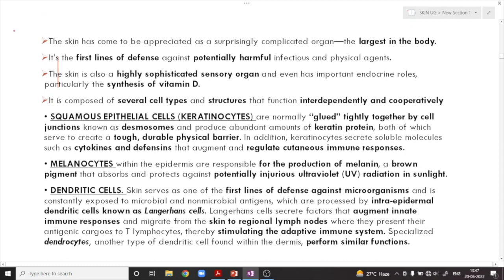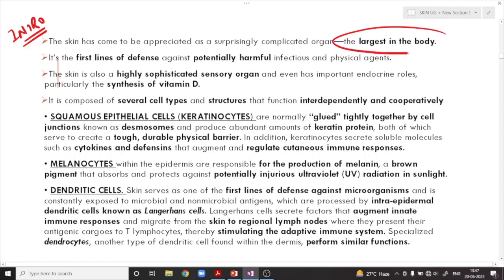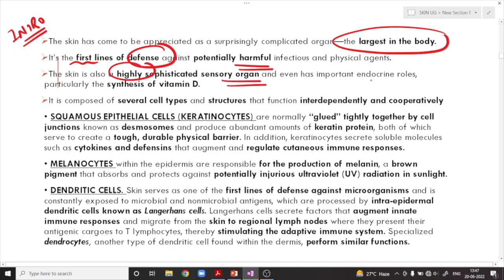Starting with the introduction of the skin: the skin is appreciated as the largest organ in our body and is a very complicated organ. It is the first line of defense against potentially harmful infectious and physical agents. The skin is also a highly sophisticated sensory organ and has a very important endocrine role — particularly in the synthesis of vitamin D, which it synthesizes from cholesterol with the help of sunlight.